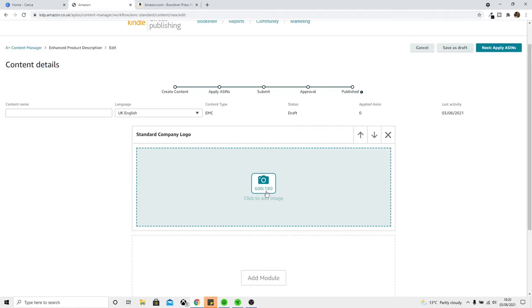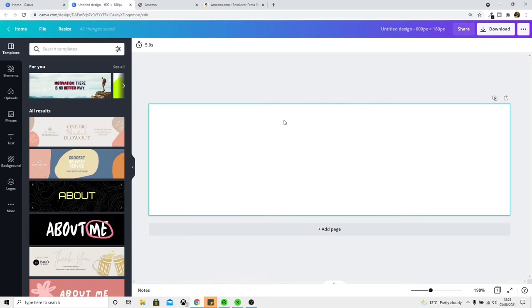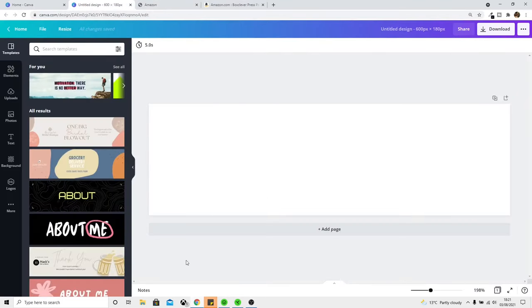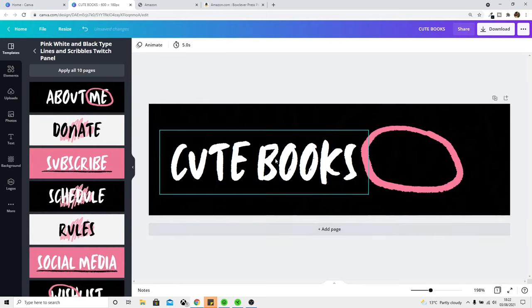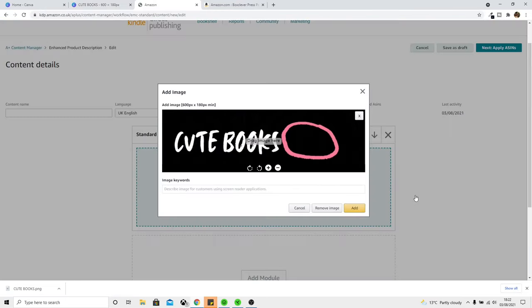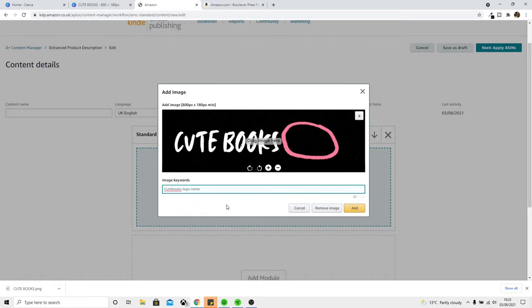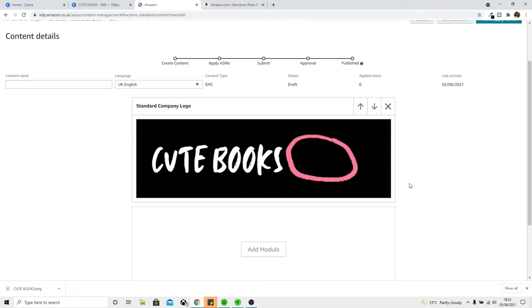I think we're going to be able to do this in Canva, so let's come across to Canva and make an example quickly. In Canva I've created a 600 by 180 pixel canvas — this is going to be our company logo or brand name. I assume we can put whatever we want in these things. Let's try adding something, for example 'Cute Books,' and download it as a PNG, then add it into our module. When we add it in we need to include image keywords — it says 'describe image for customers using screen reader applications' — so I'll put 'Cute Books logo name,' add that, and that adds our first module.